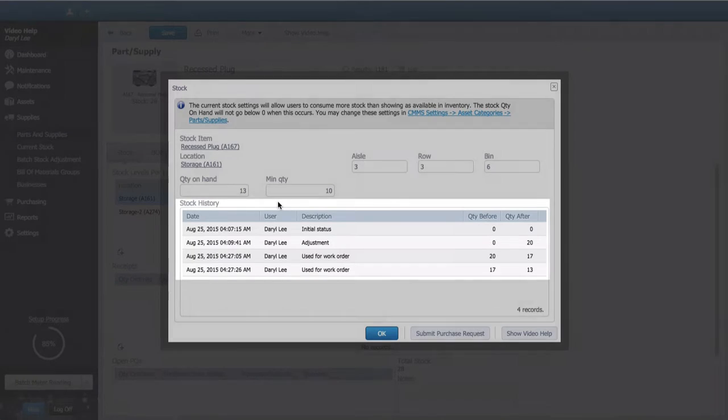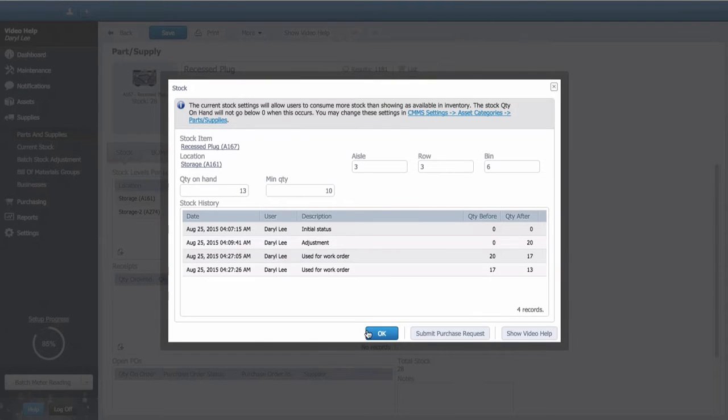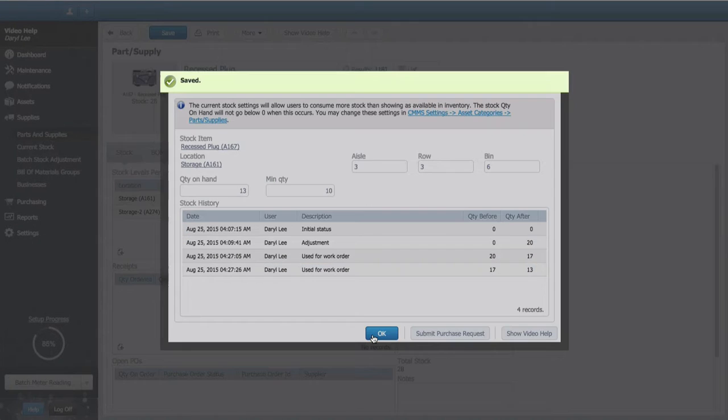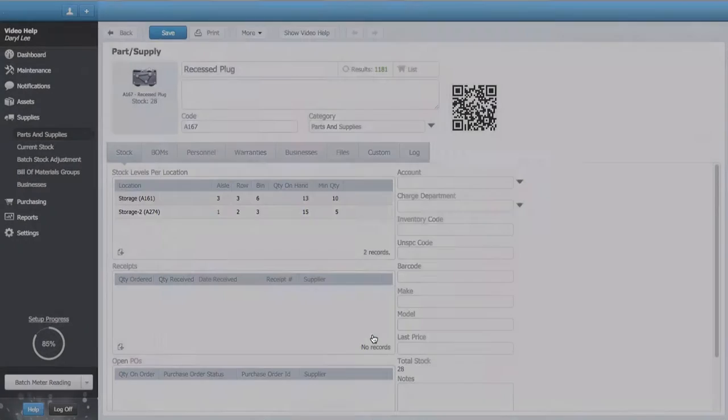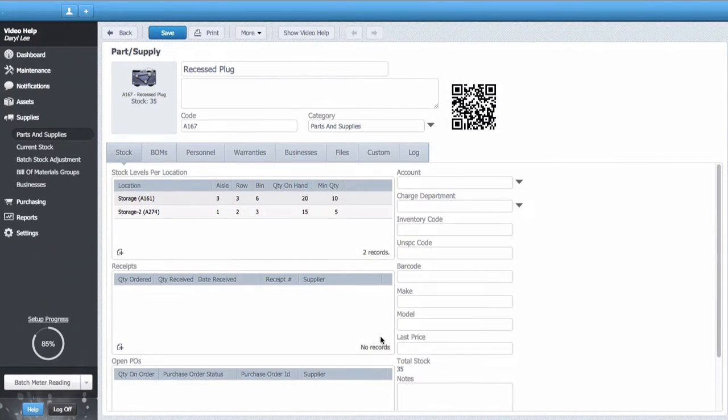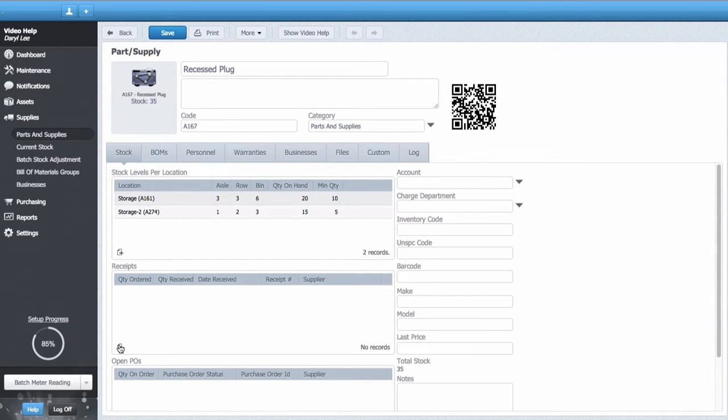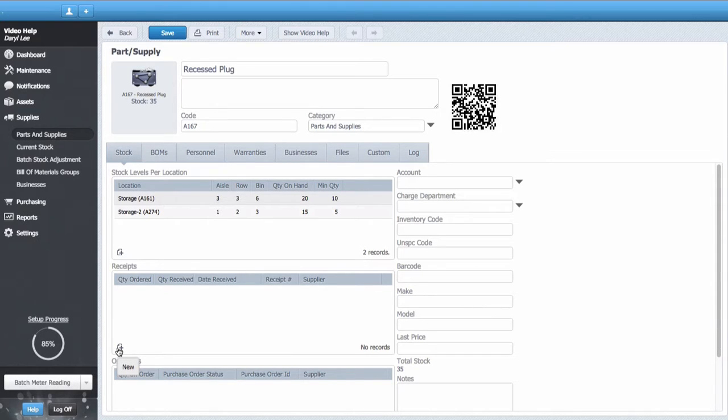To replenish your stock, you can receive the item. This can be done from the purchasing module or manually from the parts page by selecting new in the receipts window. If I add a receipt for this item, stock levels per location will be added and adjusted automatically.